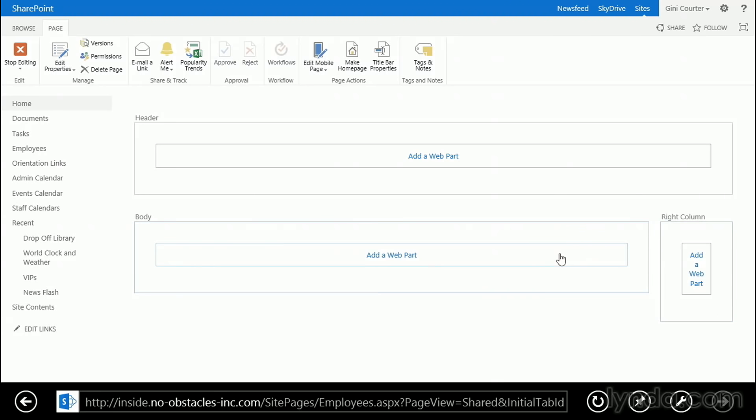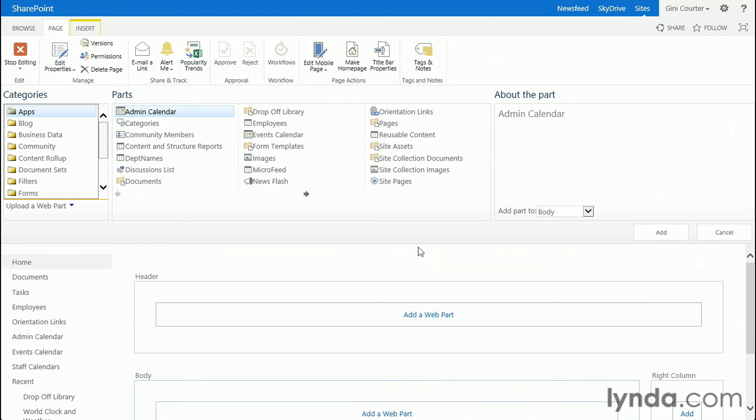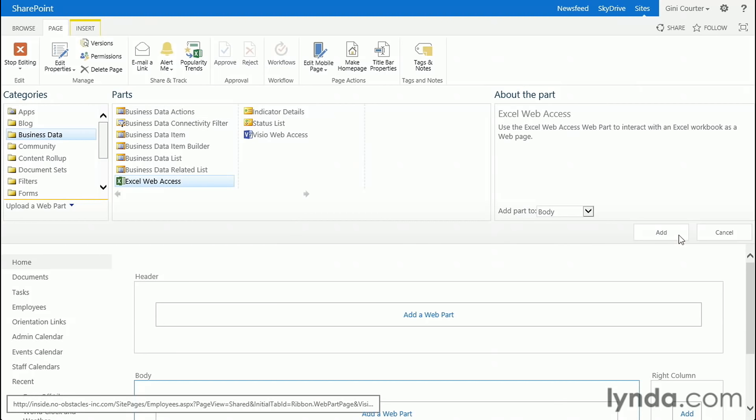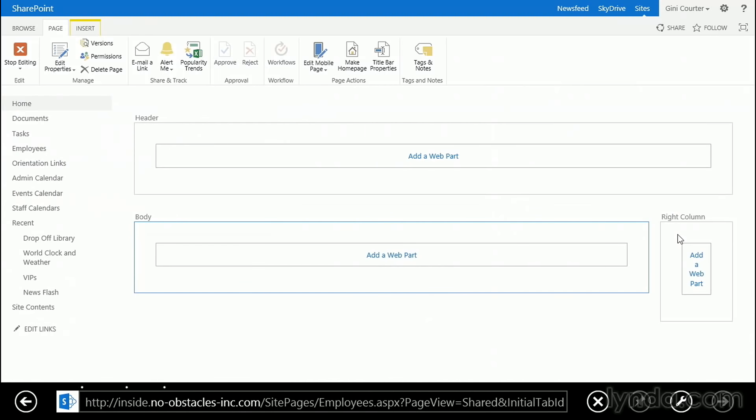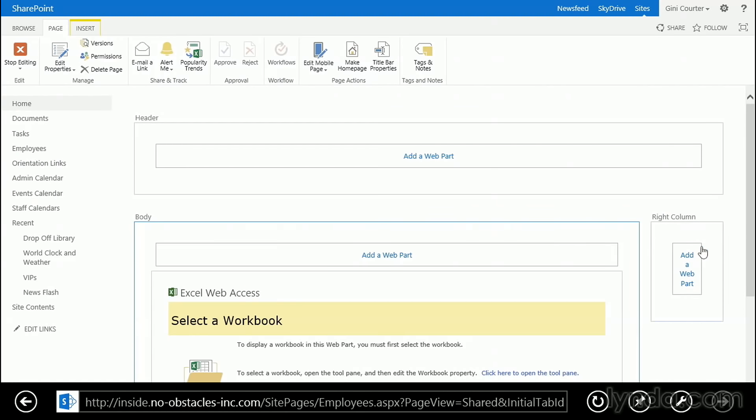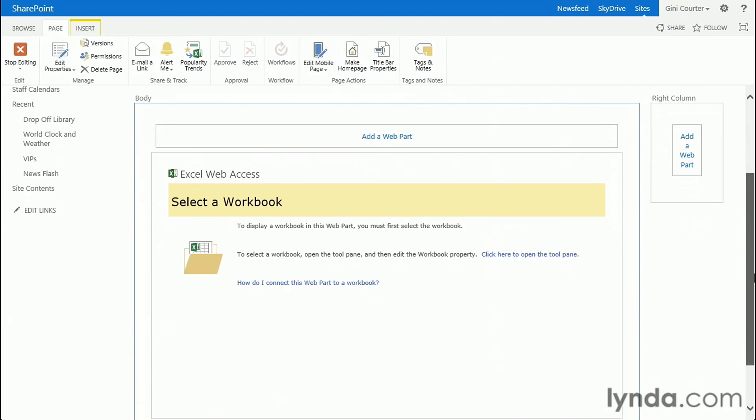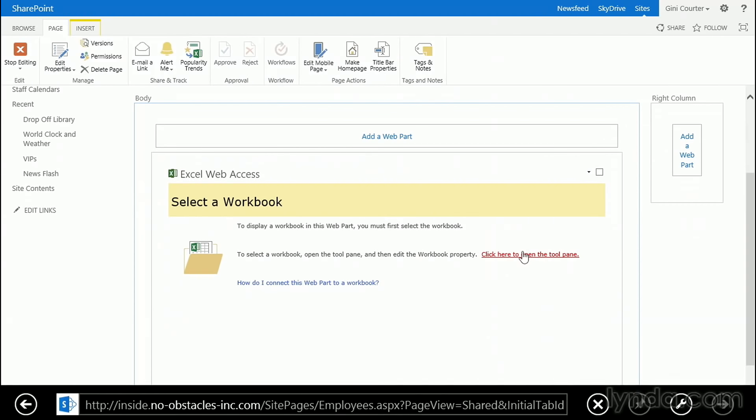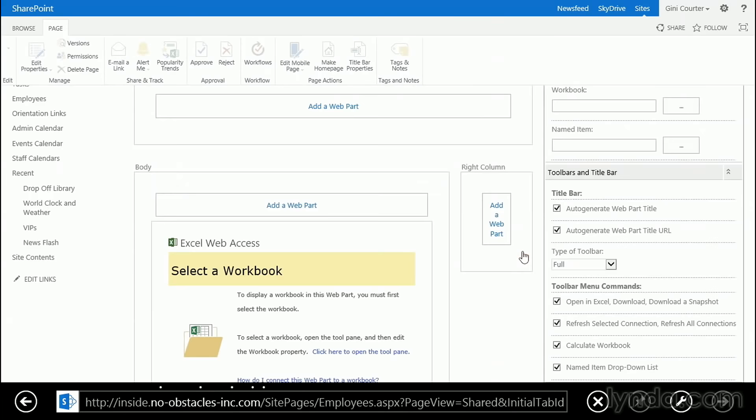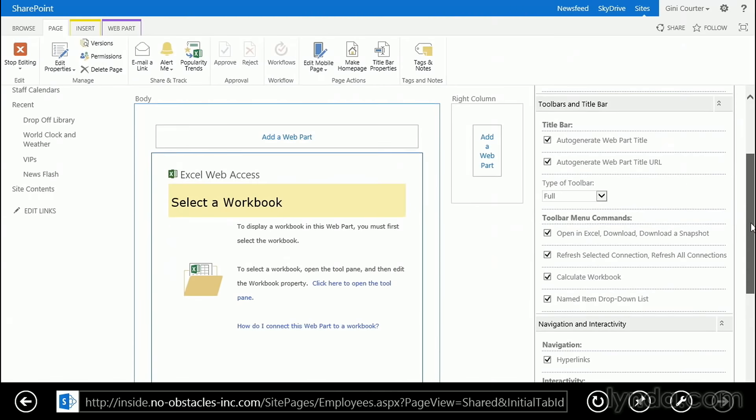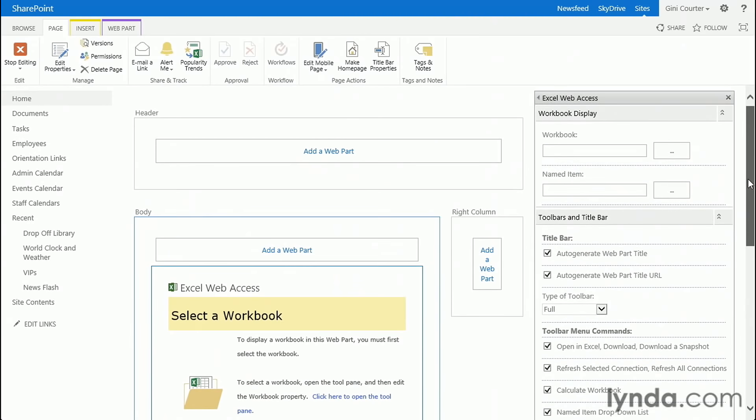But I'm going to click in the body, and in the Insert section, I'm going to choose Business Data, and there is my Excel web access. Click Add. I'll get an Excel web access web part, and I'm going to click to open up the Tool pane, which is also the Properties dialog.